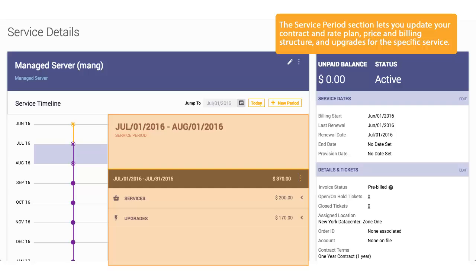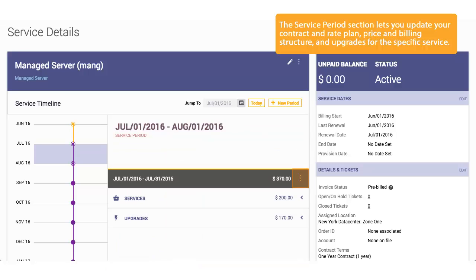The Service Period section lets you update your contract and rate plan, price and billing structure, and upgrades for the specific service.